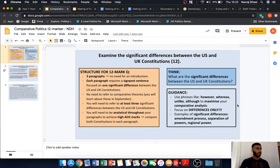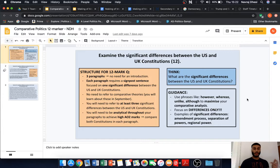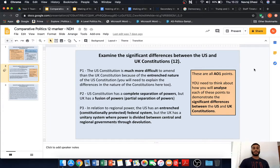Focus on the differences only. Sometimes you can get a question which asks you to examine similarities, but this asks you to examine the significant differences. Make sure your analysis is focused on those differences between the US and UK constitutions. Examples of significant differences include the amendment process, separation of powers, and variations in regional power and how that's distributed. These are all AO1 points — you will need to think about how to analyze each of them.